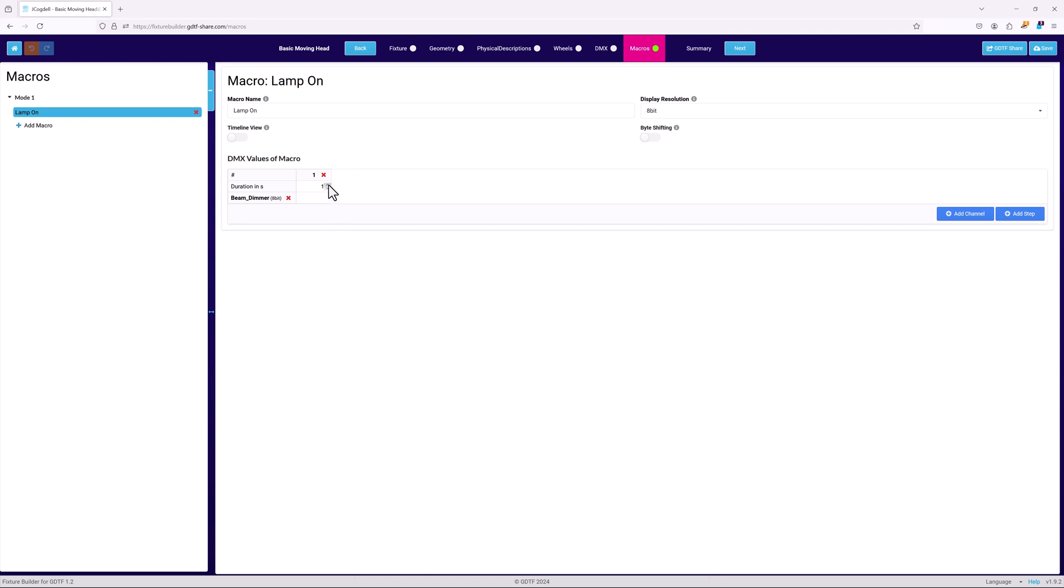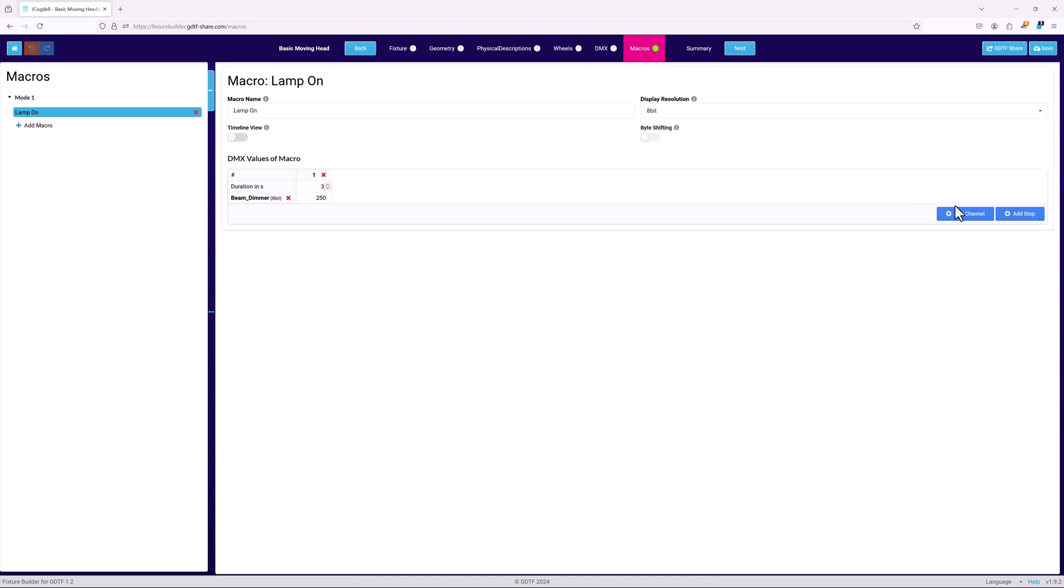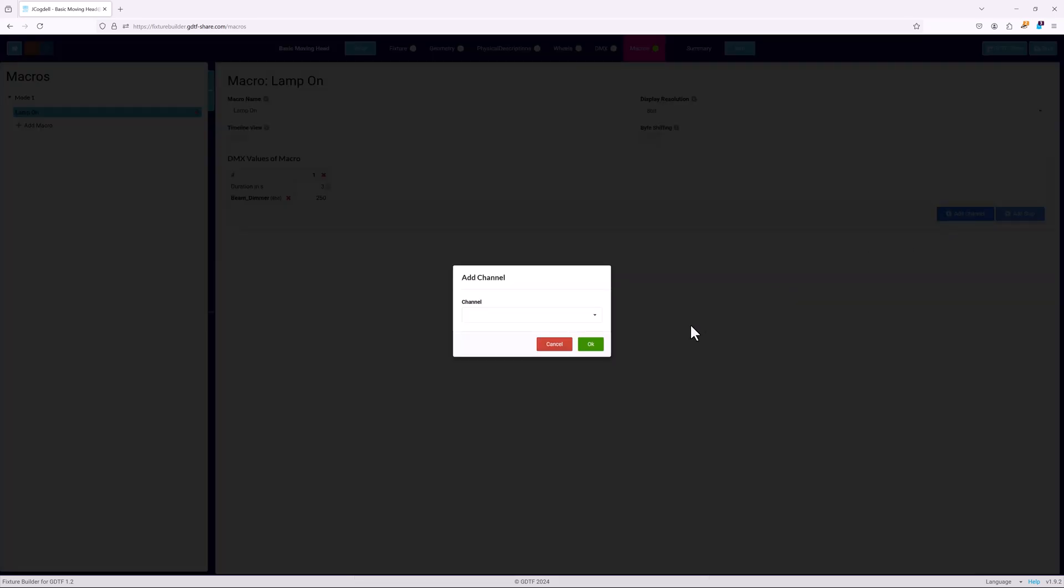Set the duration to 3 seconds. Click on the cell next to beam dimmer and add the DMX value for the lamp on. In this case, 250. If the macro requires a second channel, such as a specific shutter setting, this process would then be repeated to add the shutter channel with the appropriate DMX value.